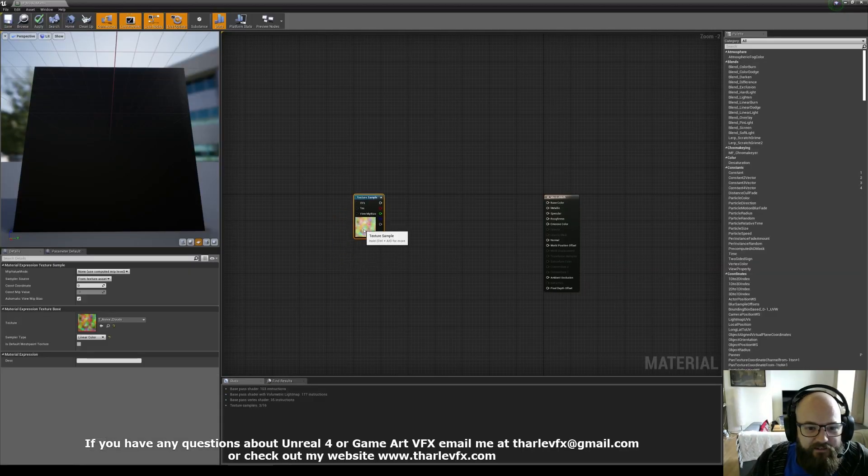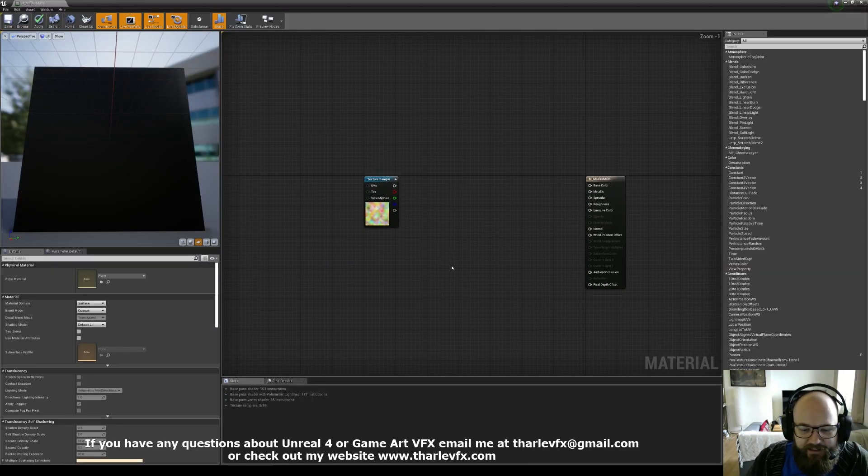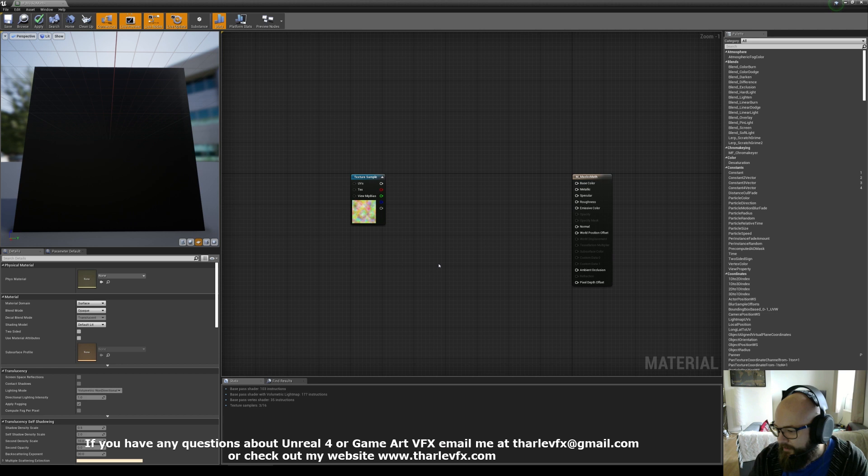Right, welcome back to another video. Today we're back in Unreal and I want to talk a little bit about masks.